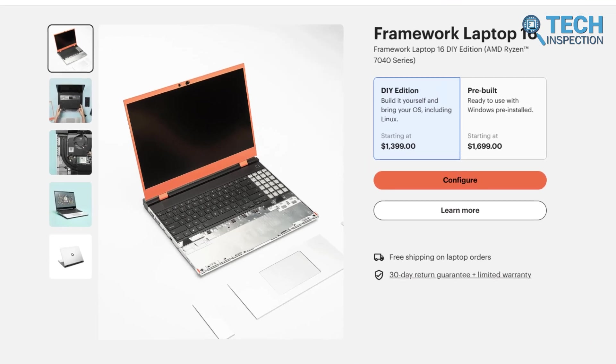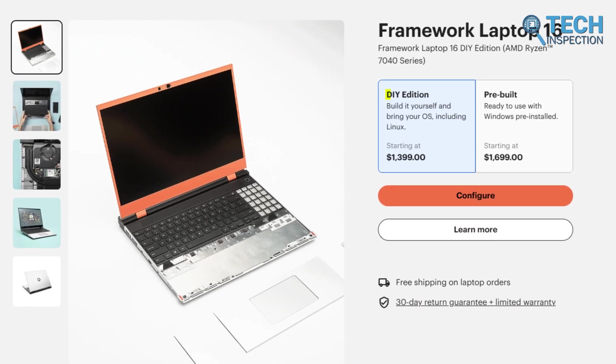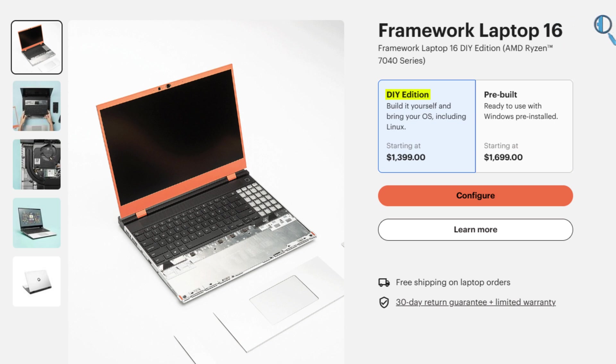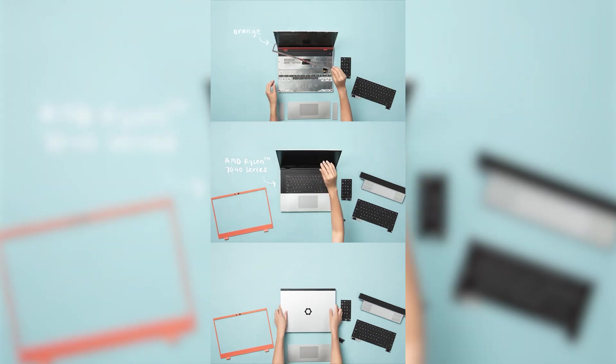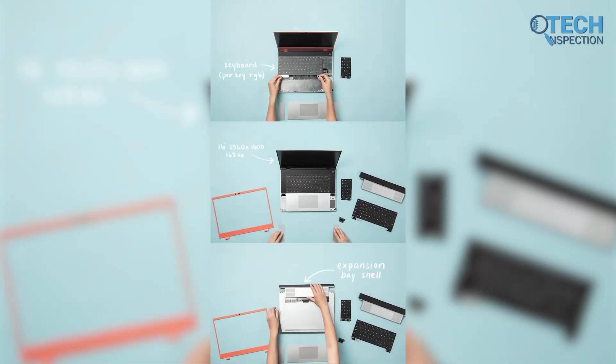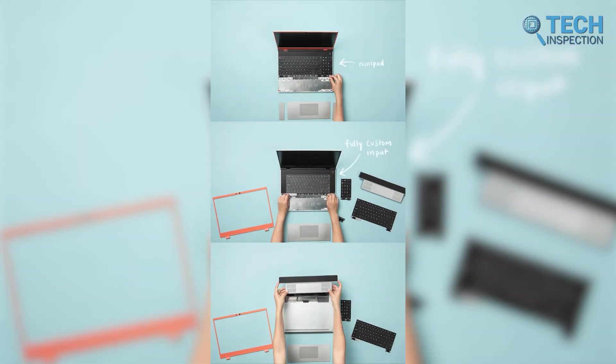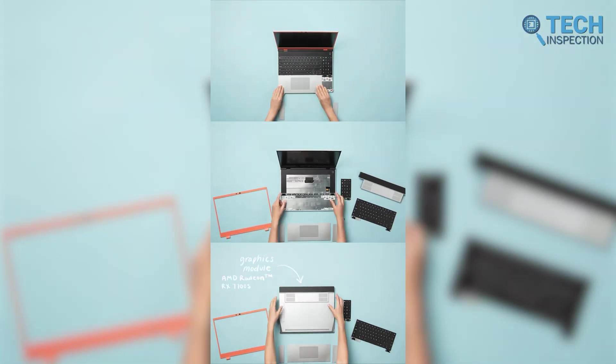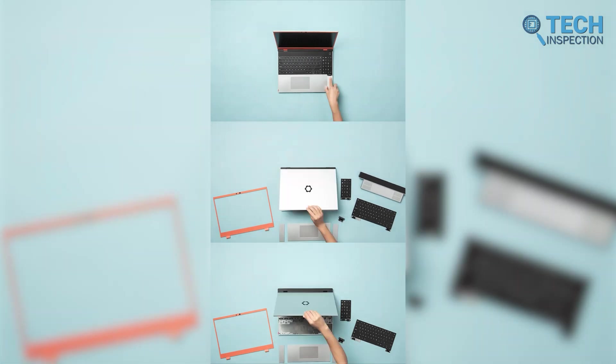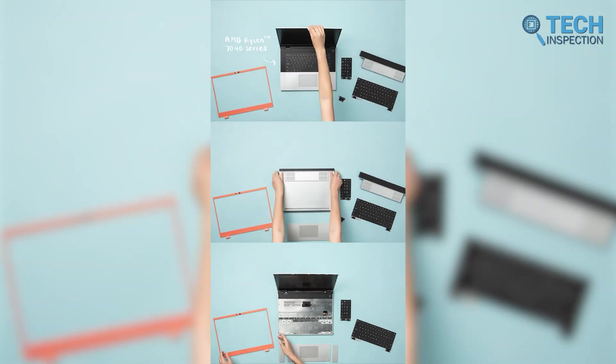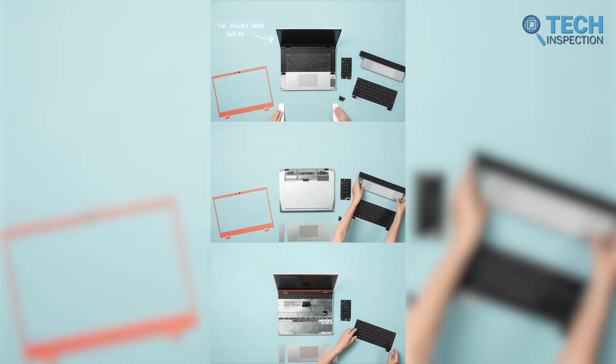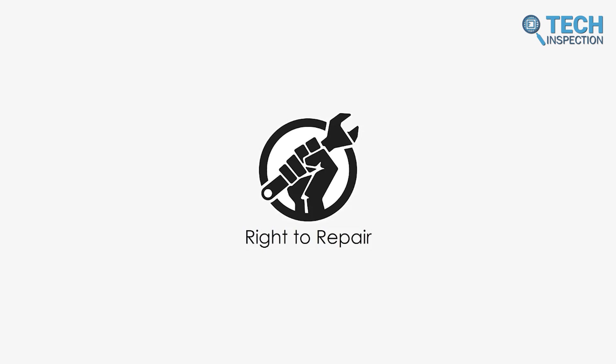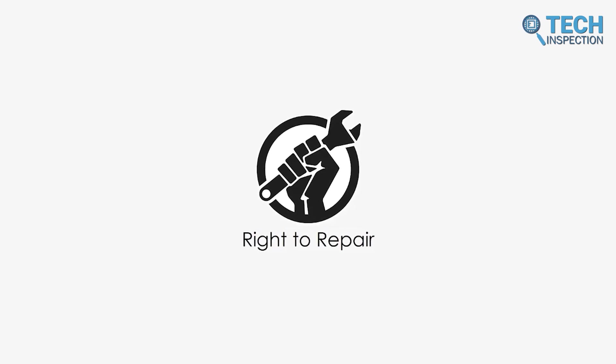For those who love a hands-on approach, Framework offers something extra from them, the DIY edition, which has been available since July 2021. This version lets you build and customize your laptop to fit your needs. You can choose and assemble your own components like RAM, storage, and ports. Since it doesn't come with pre-installed parts, it's perfect for users who enjoy tweaking and personalizing their devices. Plus, it strongly supports the right-to-repair movement.